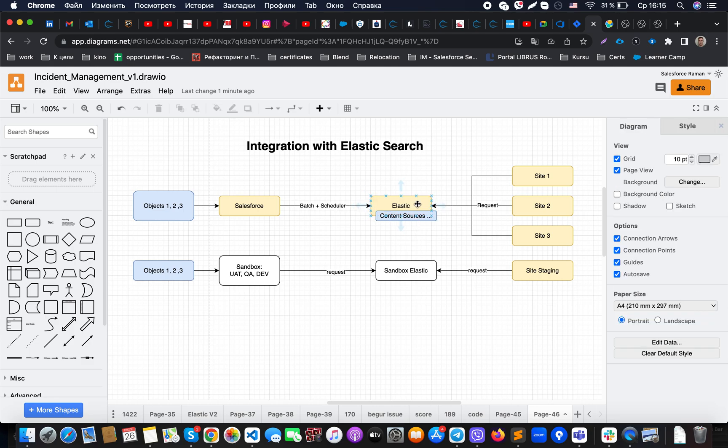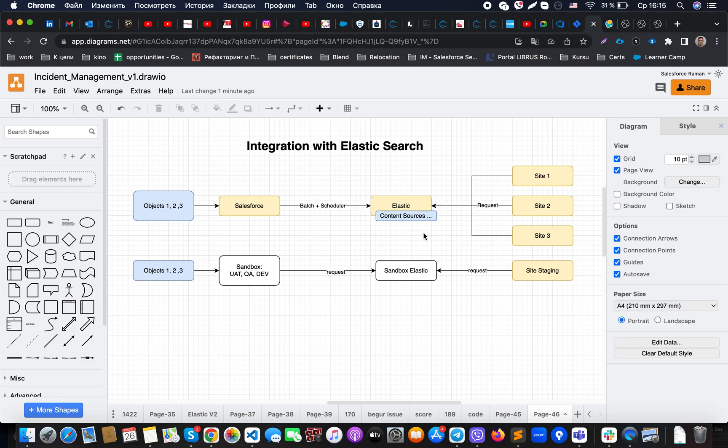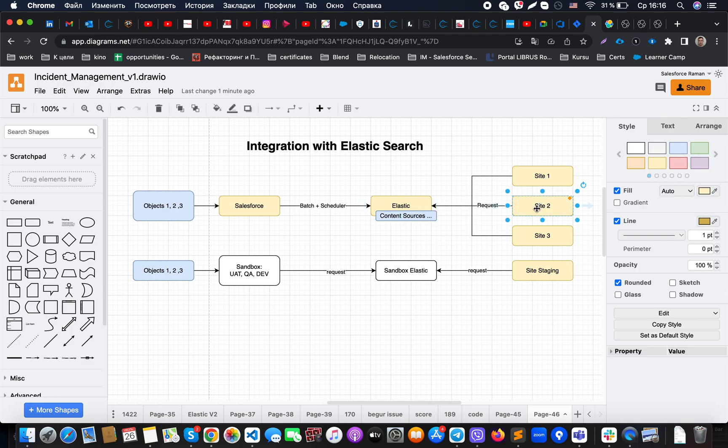It will index it, so that means that all of the data that will be present here will be available for very quick search.